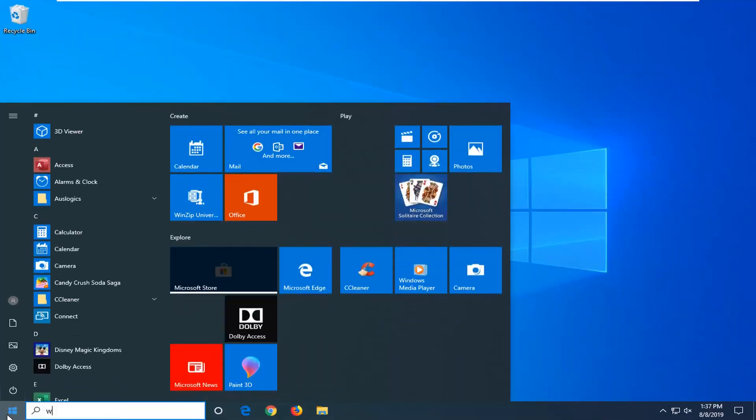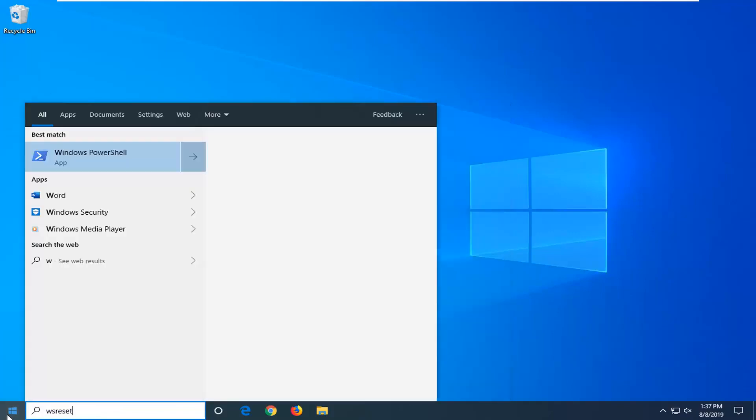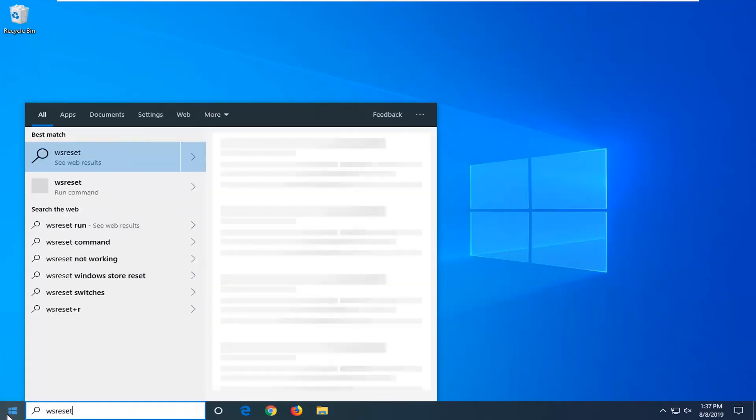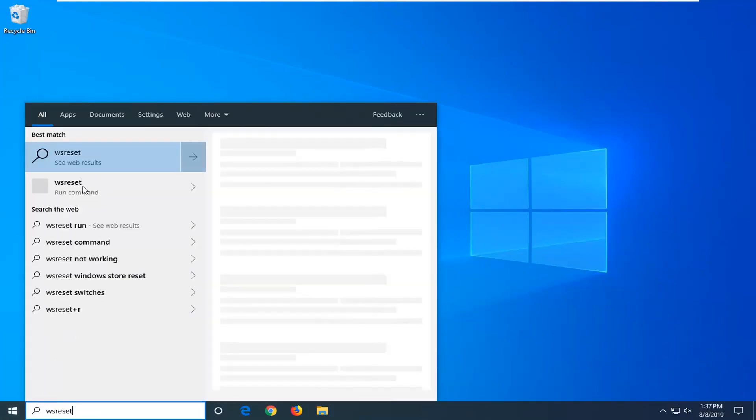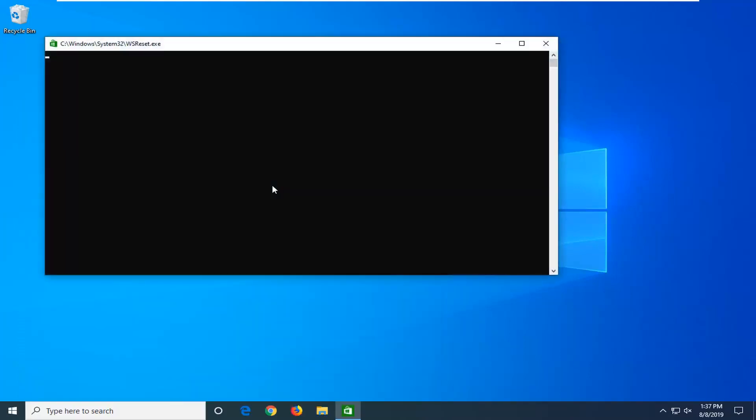Type in WS Reset. Once you see WS Reset appear, right-click on that and then select Run as Administrator. Give it a moment here.